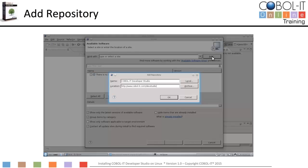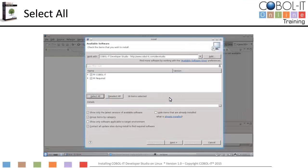On the Add Repository window, in the Name entry field, enter COBOL IT Developer Studio. In the Location entry field, enter www.cobolit.com/devstudio. Click the OK button to return to the Install screen. The Install screen will list the Developer Studio plugins and their dependencies. Click on the Select All button to select all plugins and dependencies for your software update.